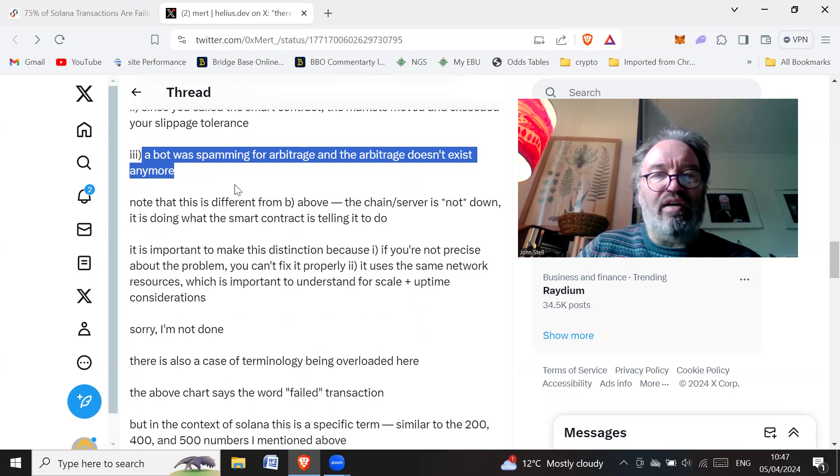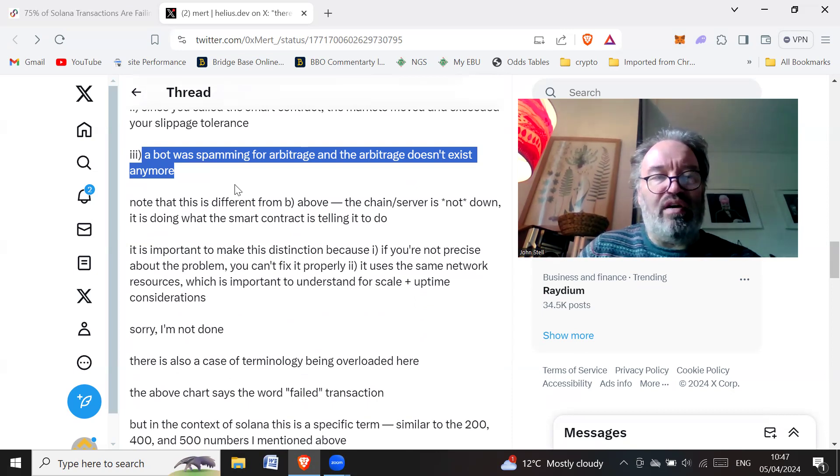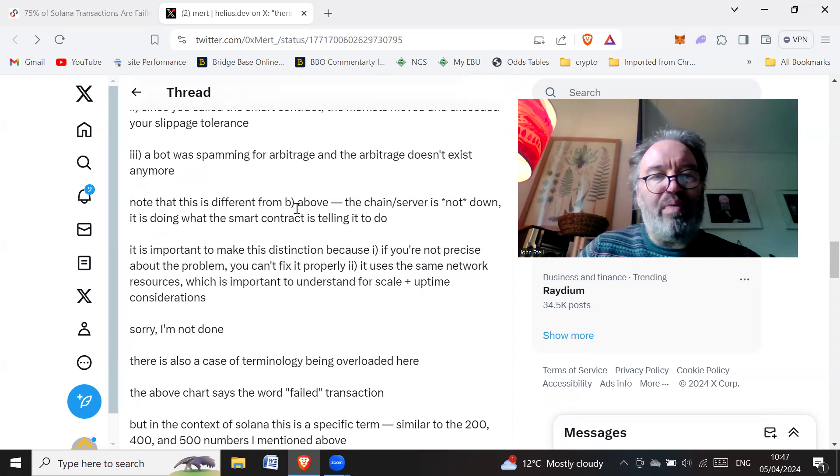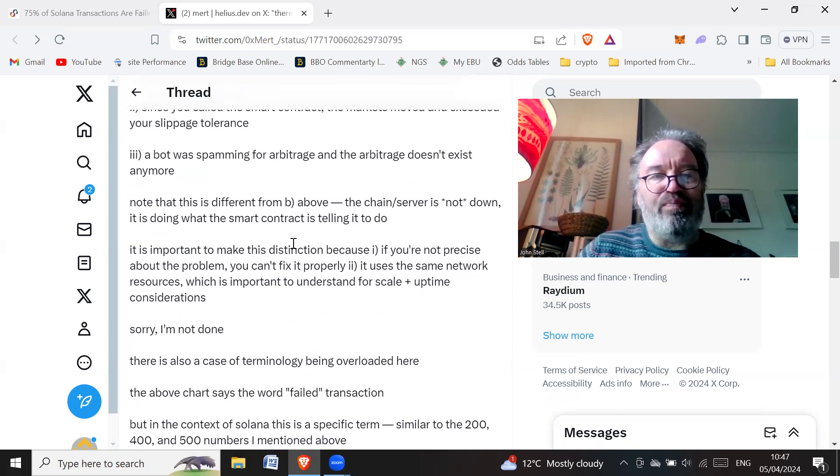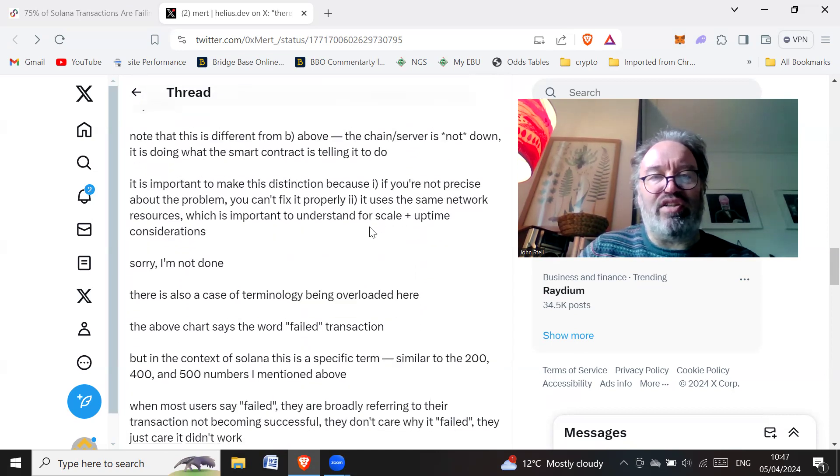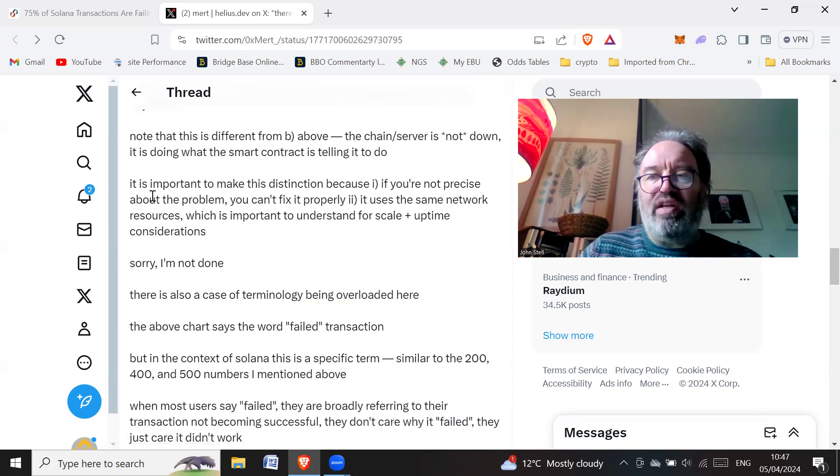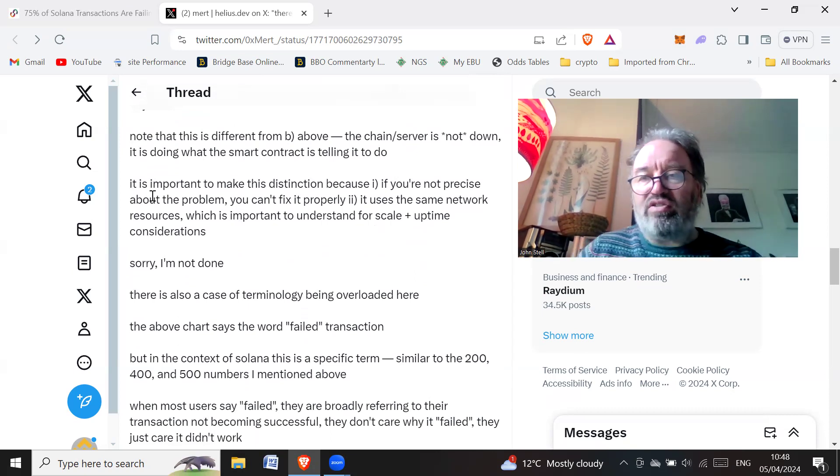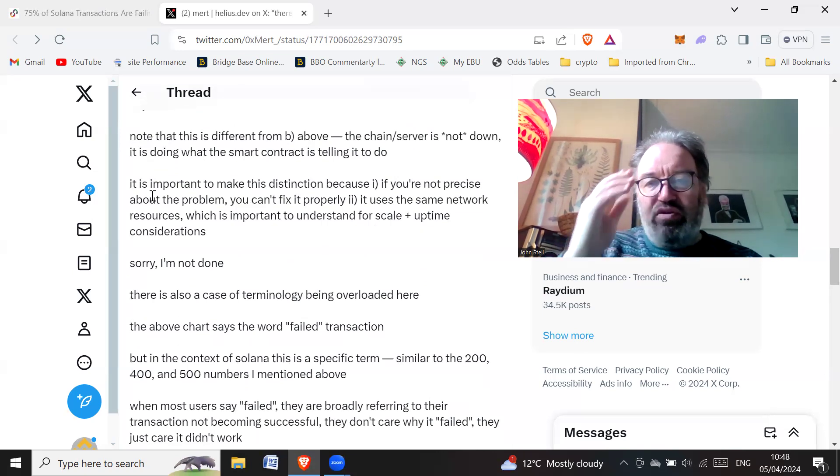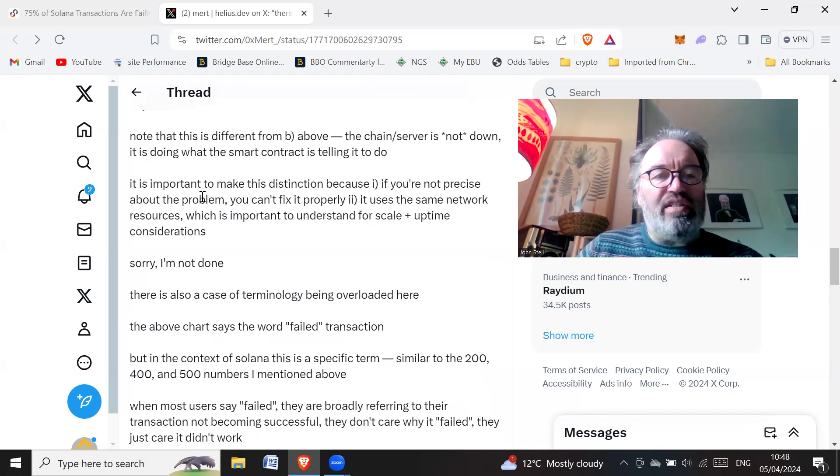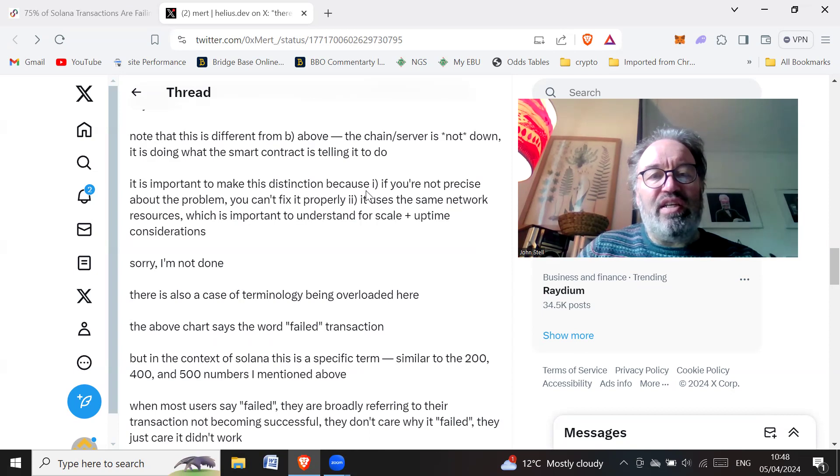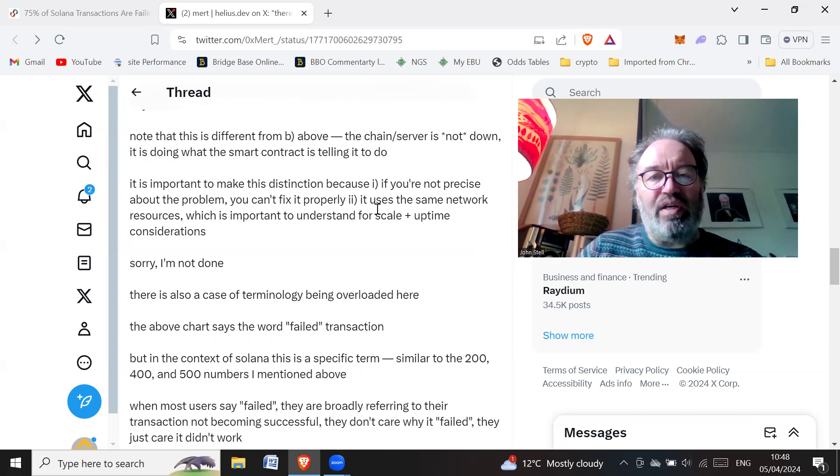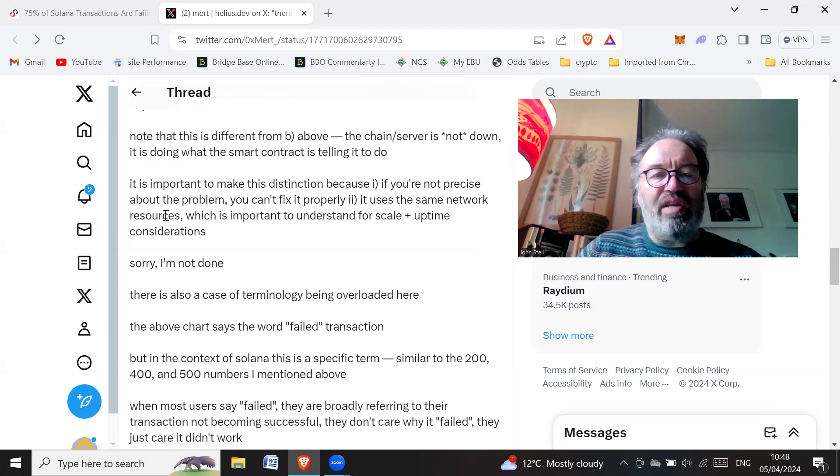Know that this is different from the example above. The chain server is not down. It is doing what the smart contract is telling it to do. So they're not really failed transactions. The smart contract is doing what it's supposed to do. It's important to make this distinction because if you're not precise about the problem, you can't fix it properly.